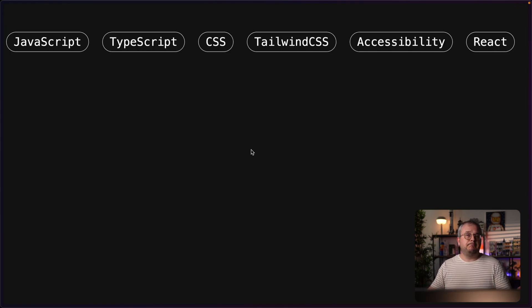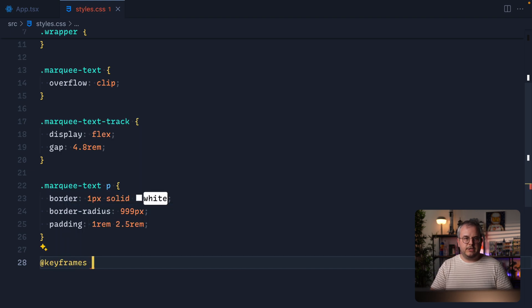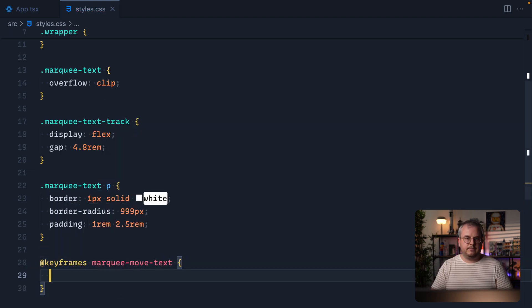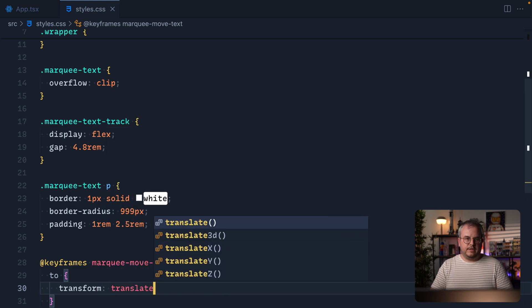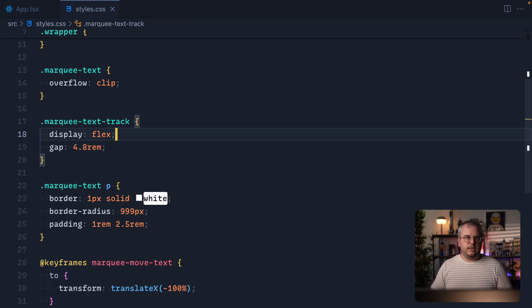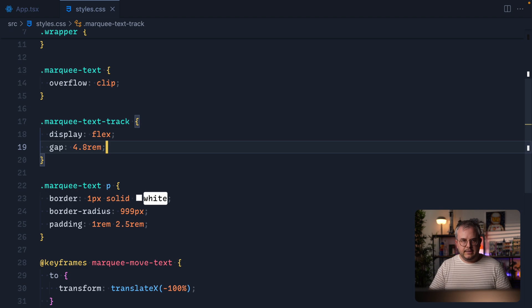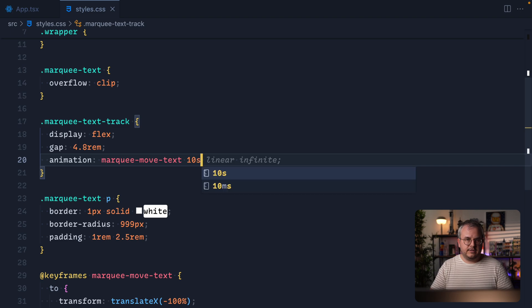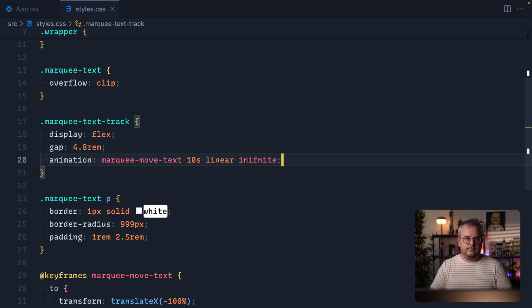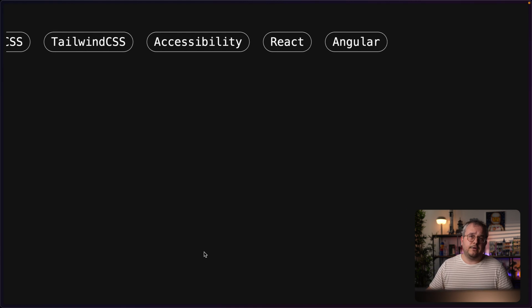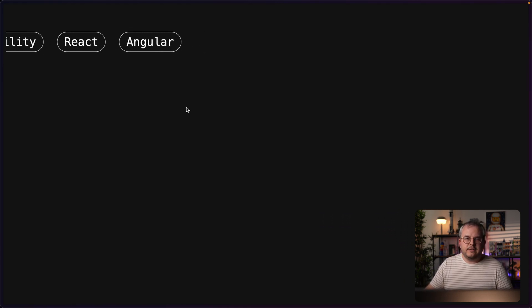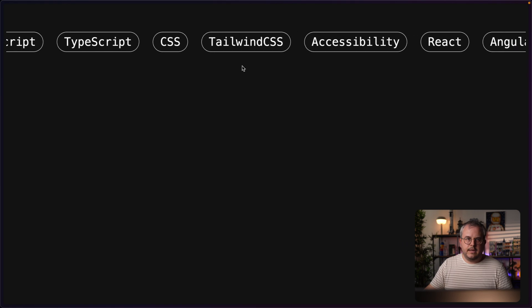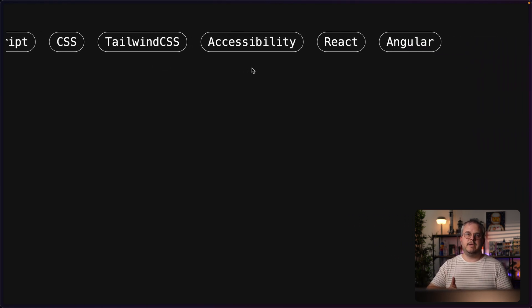To make the marquee move, the basics are pretty simple. We add a CSS keyframe animation that moves everything to the left. We create a new `@keyframes` called `marquee-move-text` with a `to` state of `transform: translateX(-100%)`. Then on our marquee track we apply `animation: marquee-move-text 10s linear infinite`. If we do that, we already kind of have a marquee — however, the first thing you notice is a really big gap and then it suddenly jumps back to the beginning.